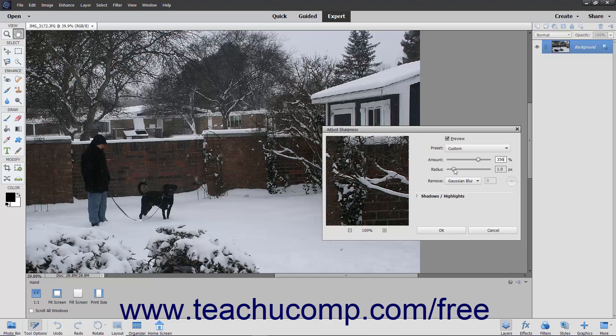Use the Radius slider or text box to set the width of the sharpening effect in pixels. This determines the number of pixels surrounding the edge pixels that are also affected by the sharpening.